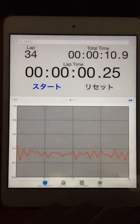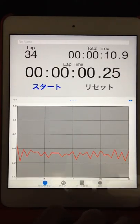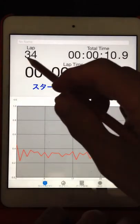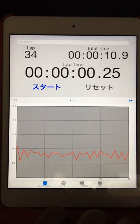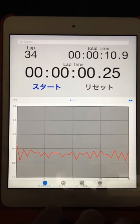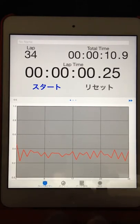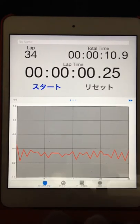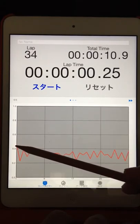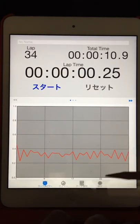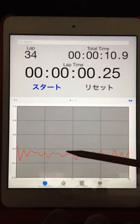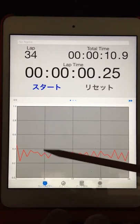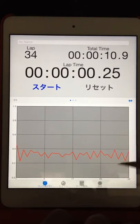10.9 seconds divided by 34 laps multiply 2 equals 0.64 second for 1 beat front and back. Today's series of bounds fairly irregular.